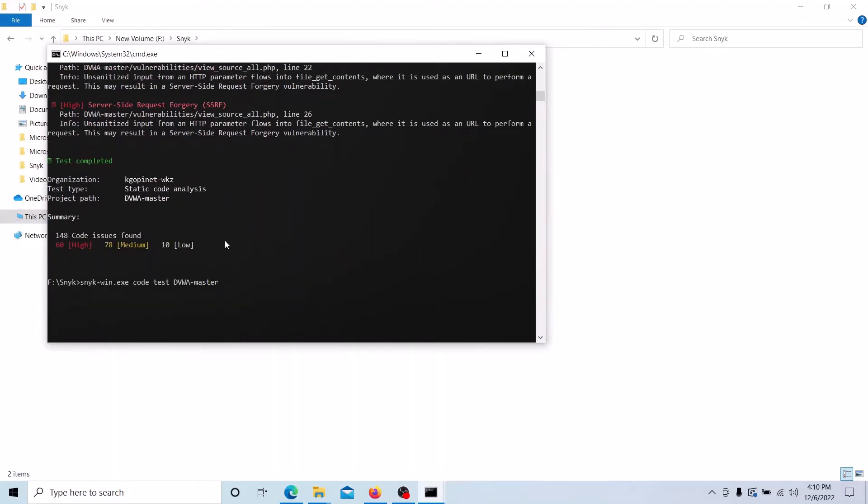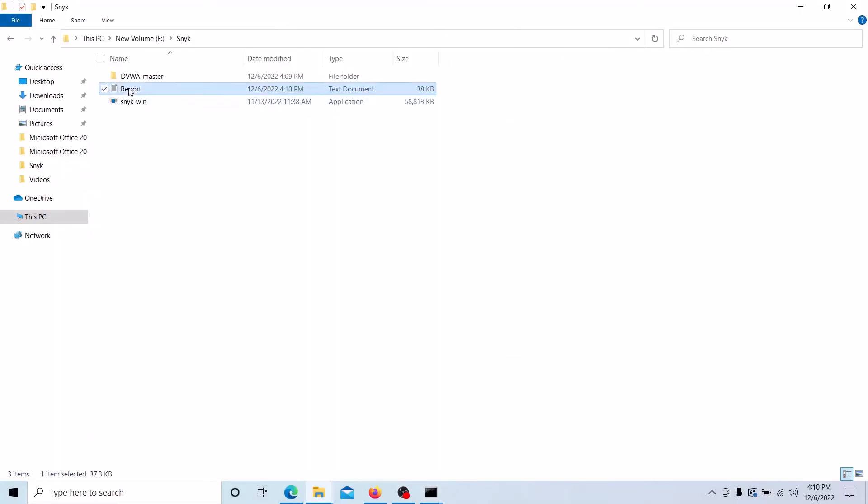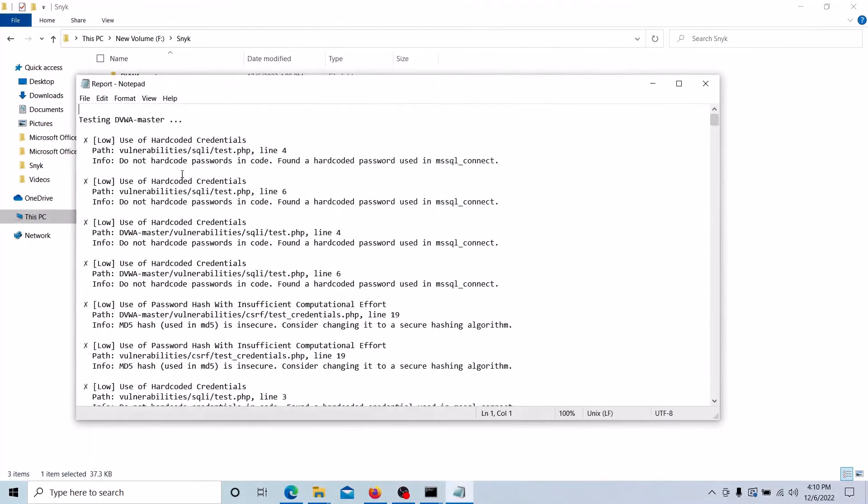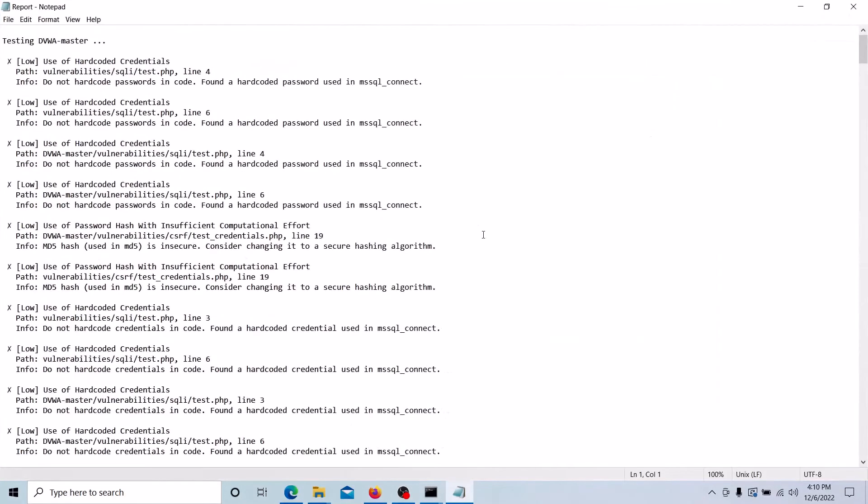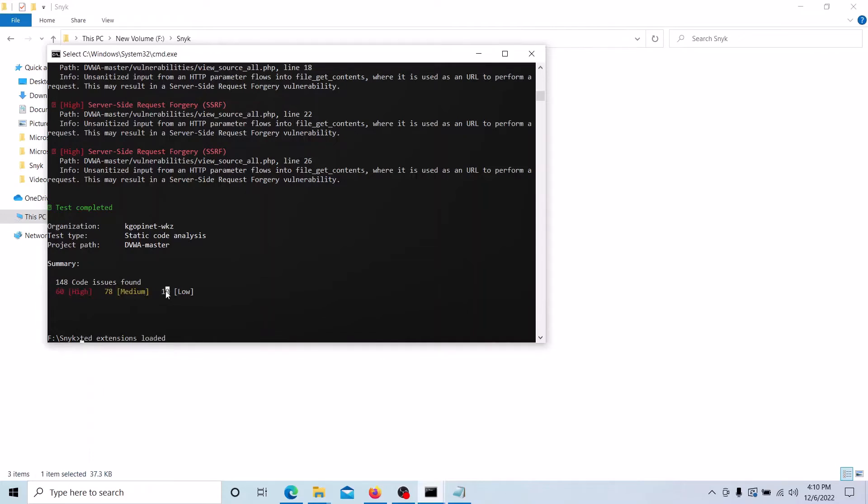Suppose if you want to save this report as a file, you can give the file name and save the report also. Now you can see the report. You can see the summary of the report: 60 high issues, 78 medium issues, and 10 low issues are identified by this tool.